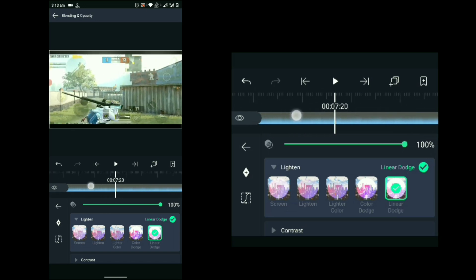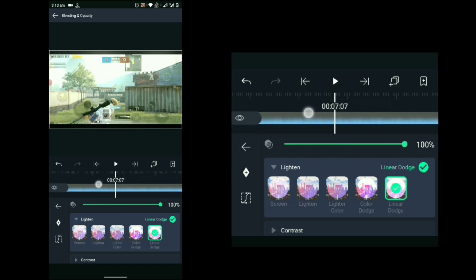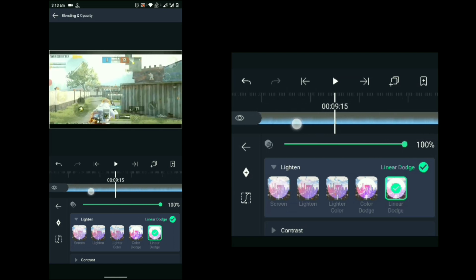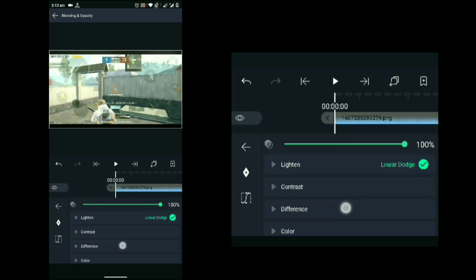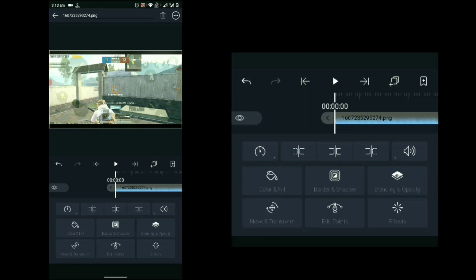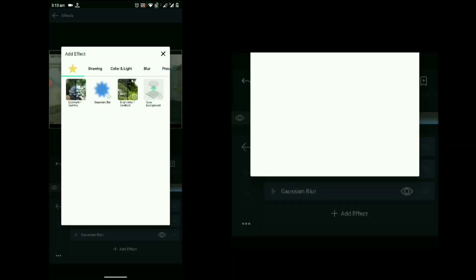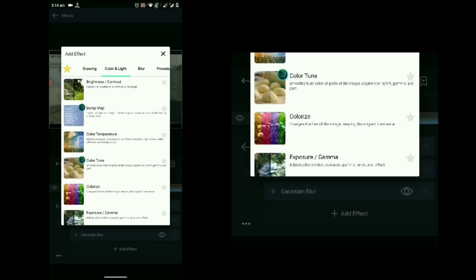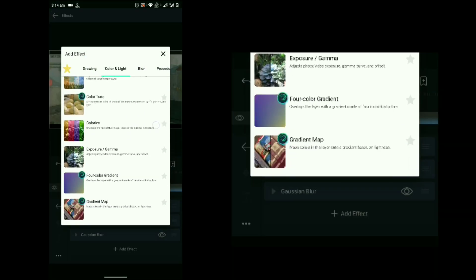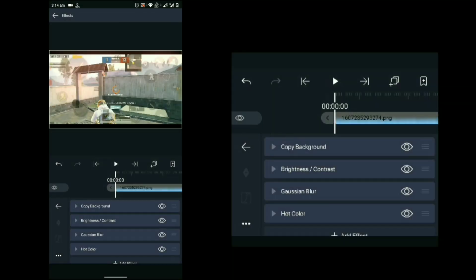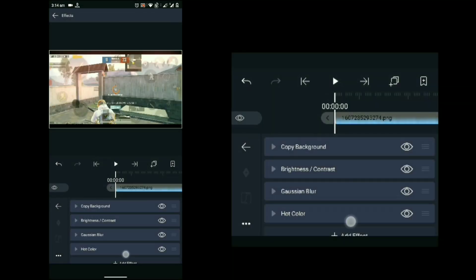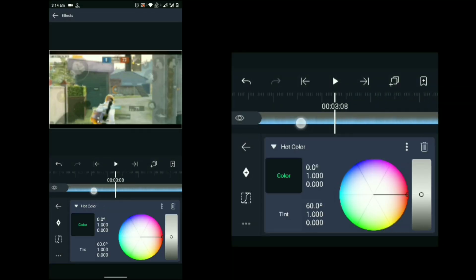Now we just need to change the color of the sky glow. Go to the effect, add effect, and under Color and Light you can find 'Hot Color.' Here you can set any color for your sky glow. You can also increase the intensity of the color by increasing the white box value.